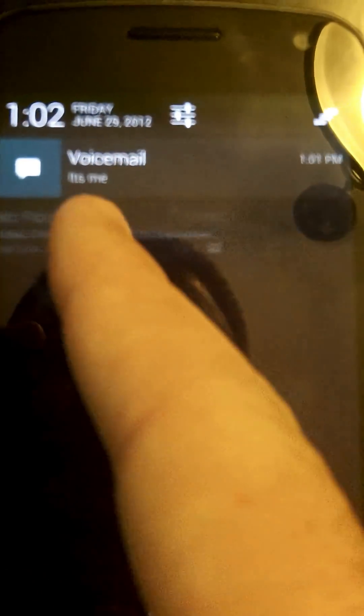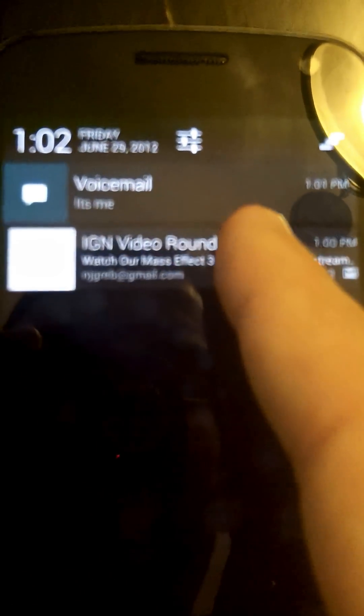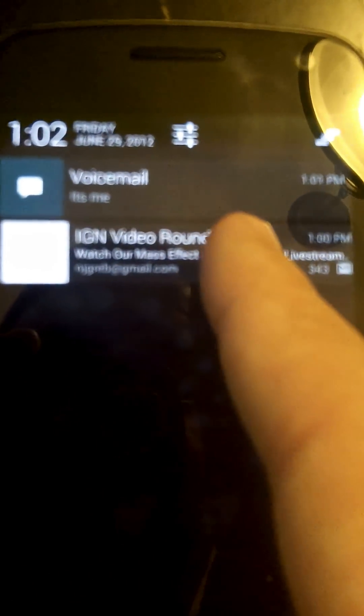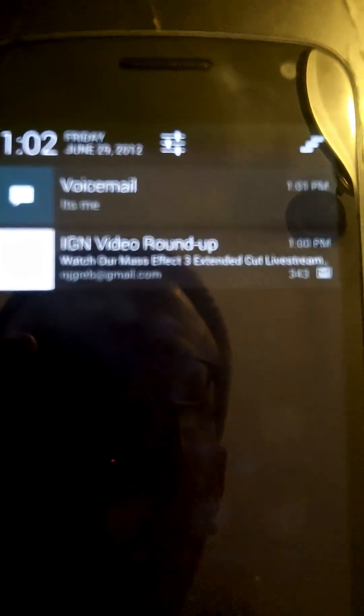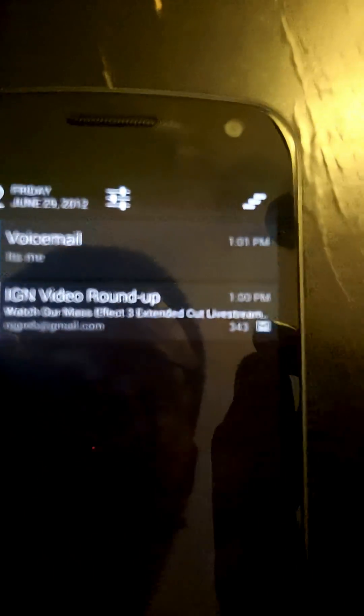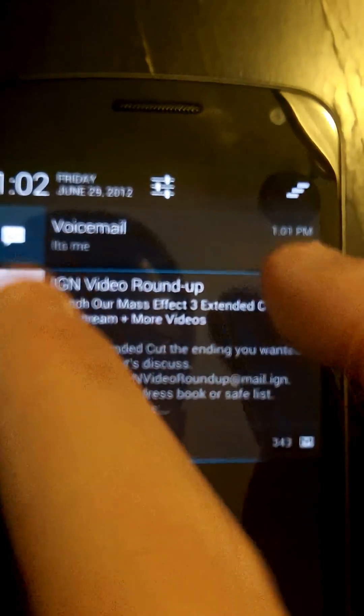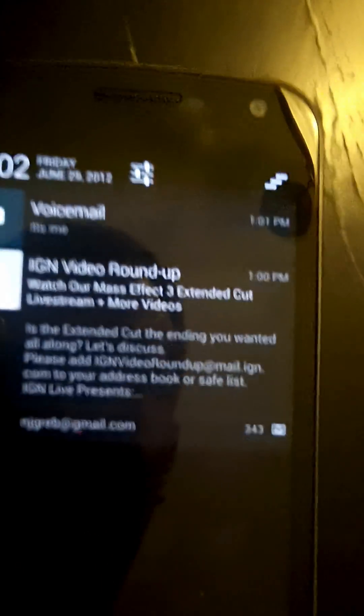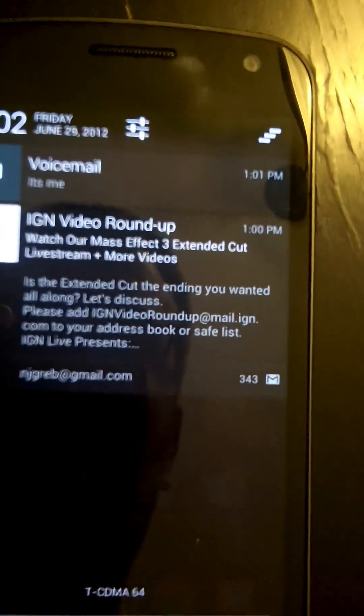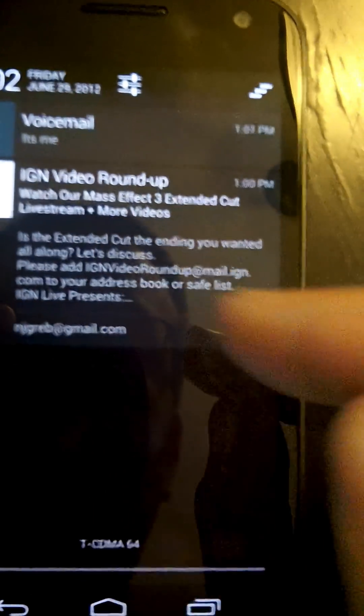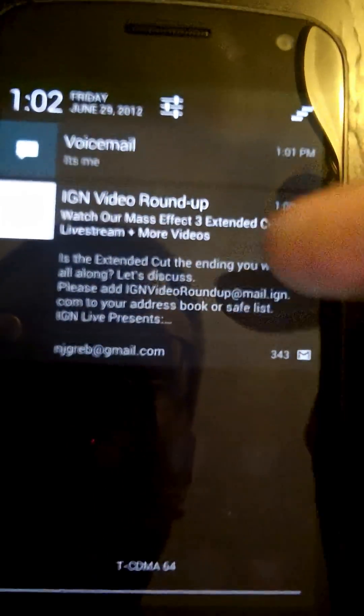They've done a couple things. First of all, I won't throw that one away because I'm going to use it for an example, but you can still throw your notifications away like you could before. But they've got a neat new trick on most of these notifications — if you do a two-finger swipe, it expands the notification out so you can get more details.